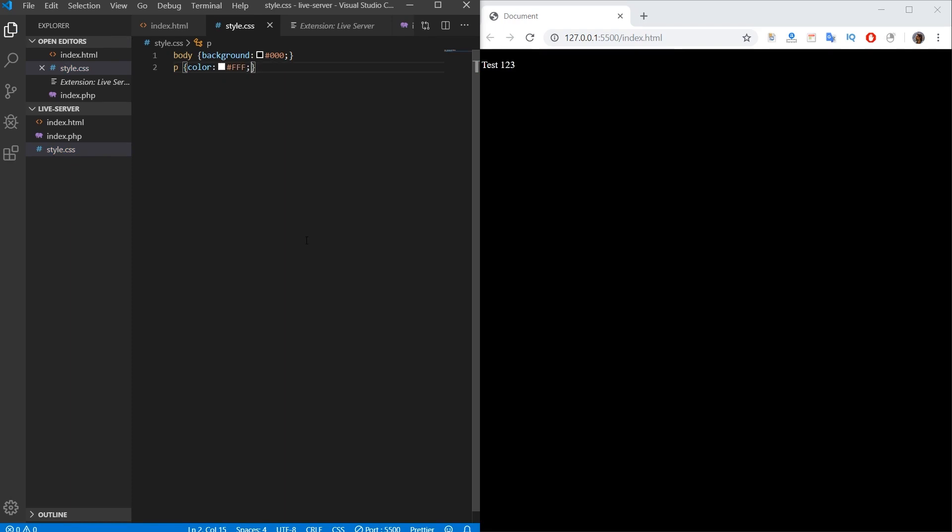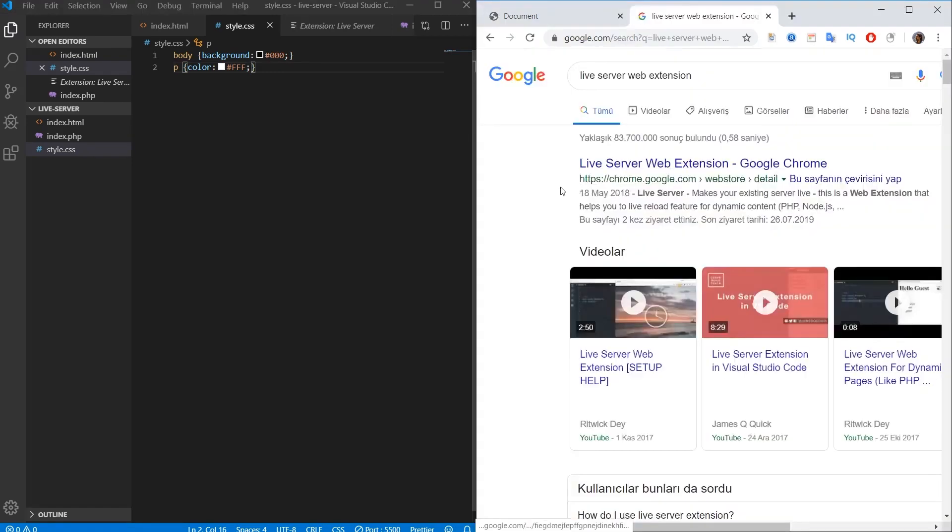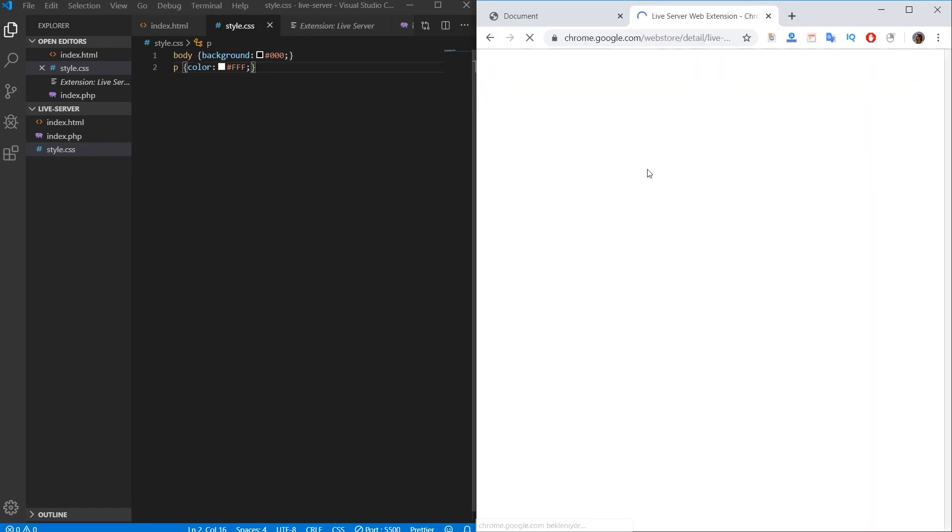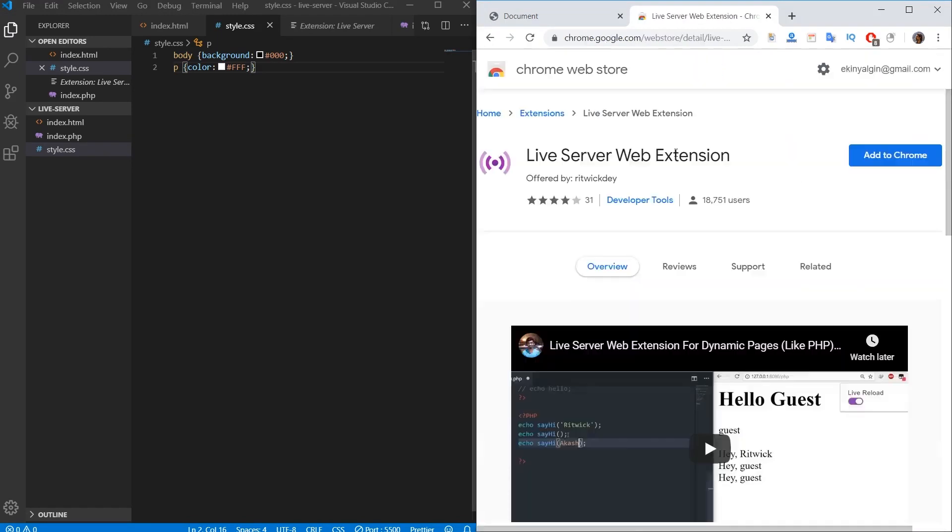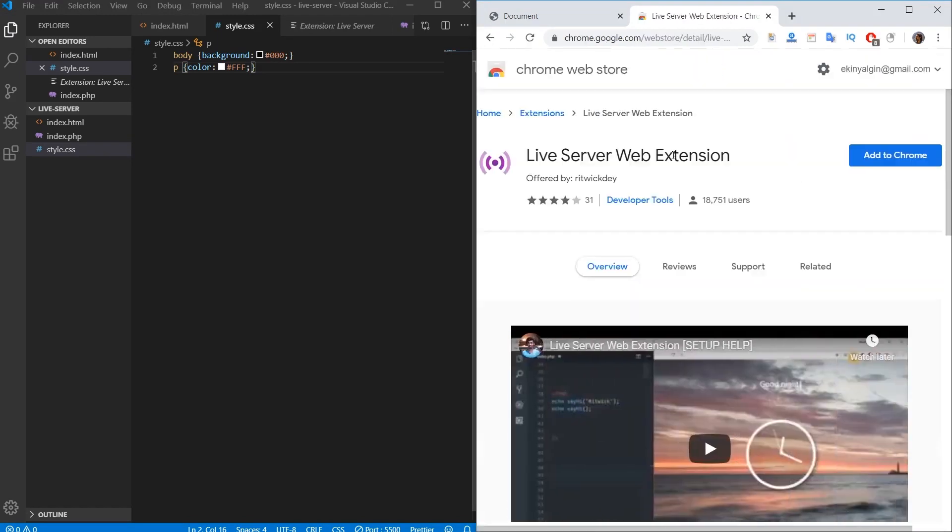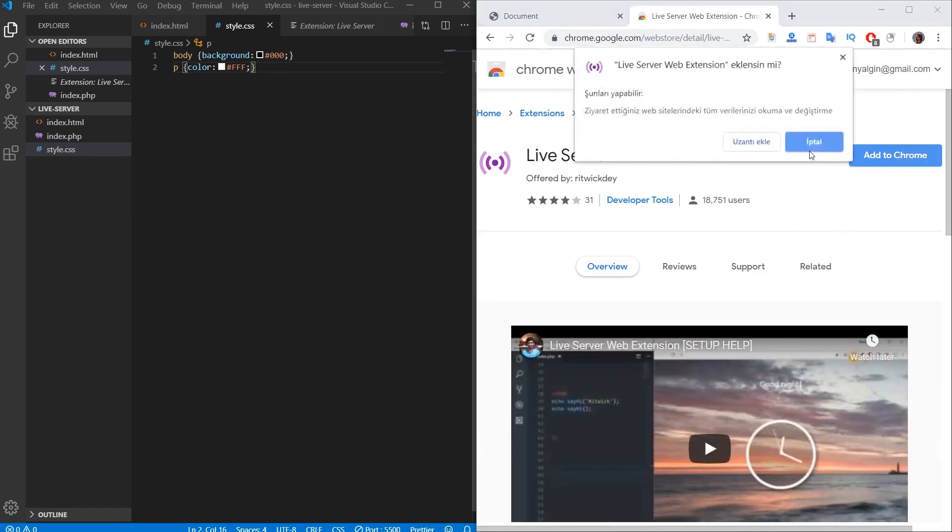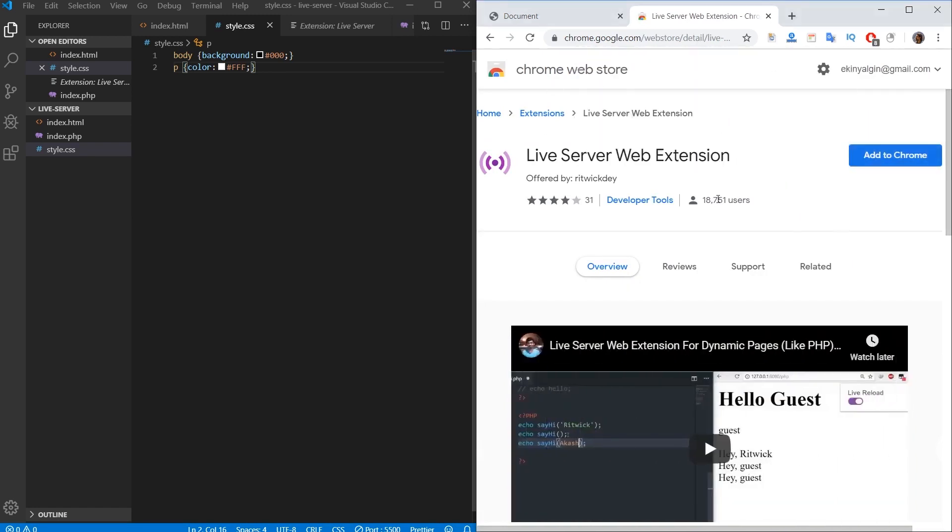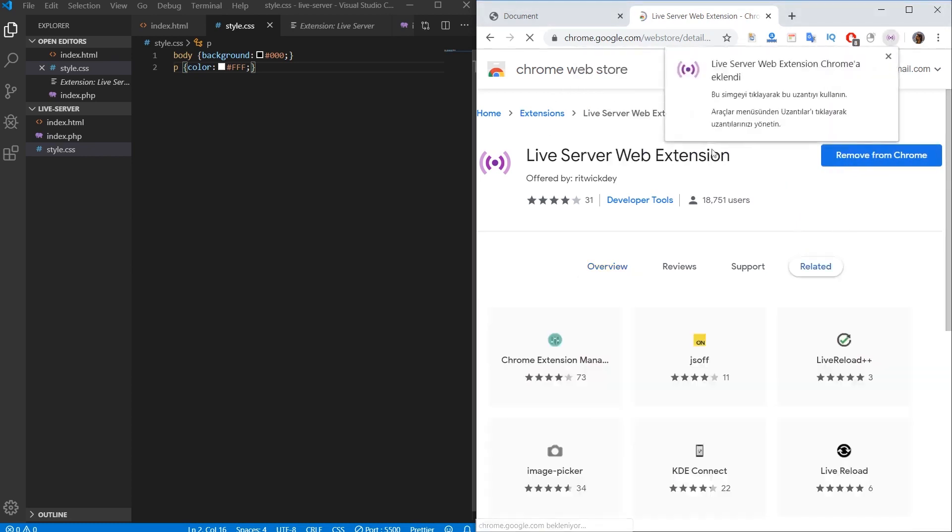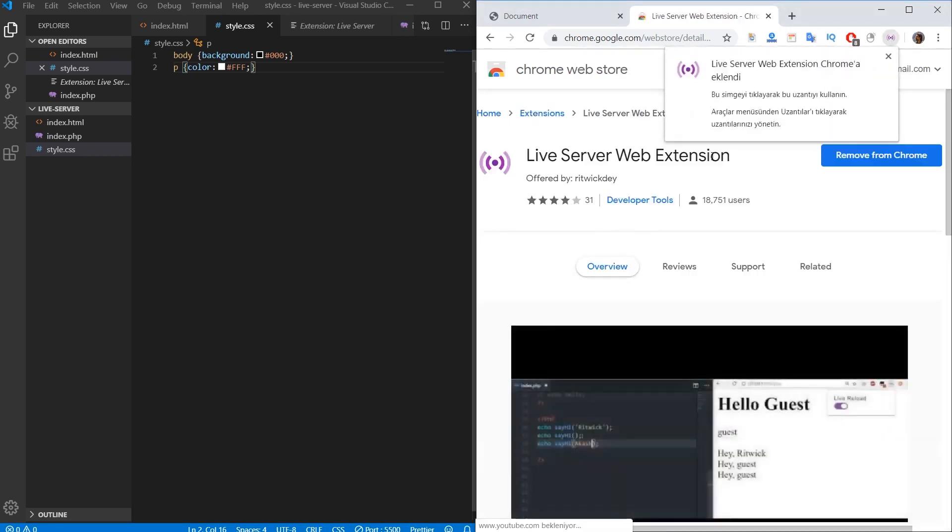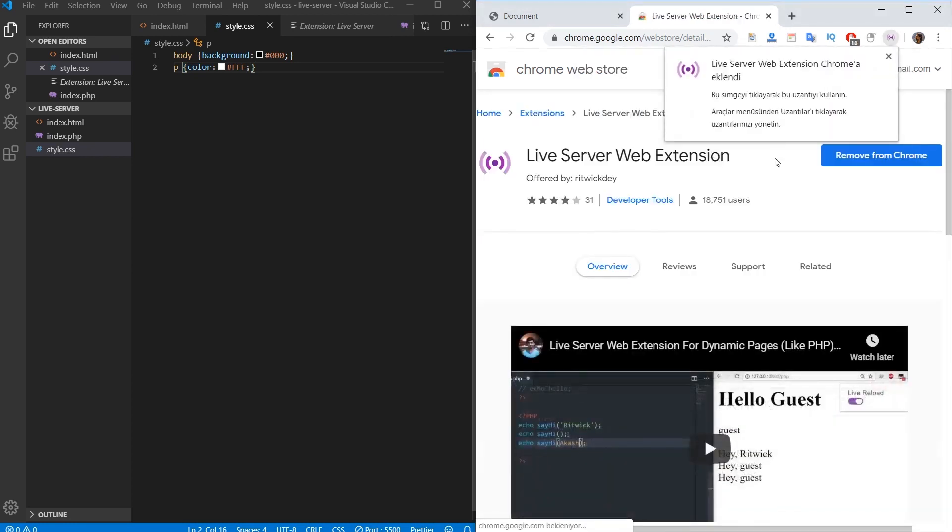So what method should we follow if we want to run it in PHP files? We need to do a few extra steps for this. In order to see the changes made in PHP files instantly in the browser, we need to install a plugin in our browser and we can provide the connection through this plugin. The extension is called Live Server Web Extension. Let's go to this page. Chrome, Firefox or Brave users can install this extension. I click on the Add to Chrome button and click on the Add Extension button. The extension is installed in the browser.